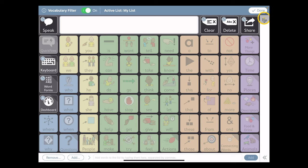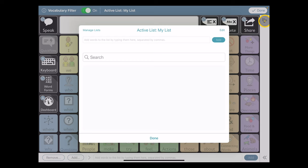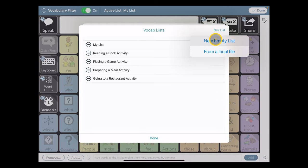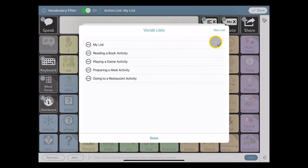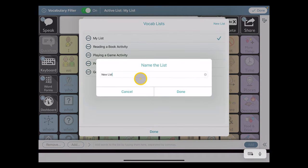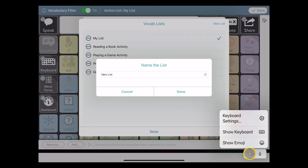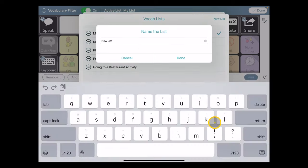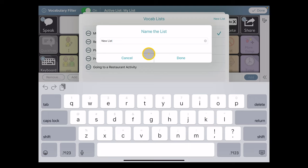I'm going to tap on the editing list icon here on the right and manage lists. I'm actually going to create a new list here. I'll choose new empty list, and then I'm going to give this a name that makes sense and will be readily identifiable.